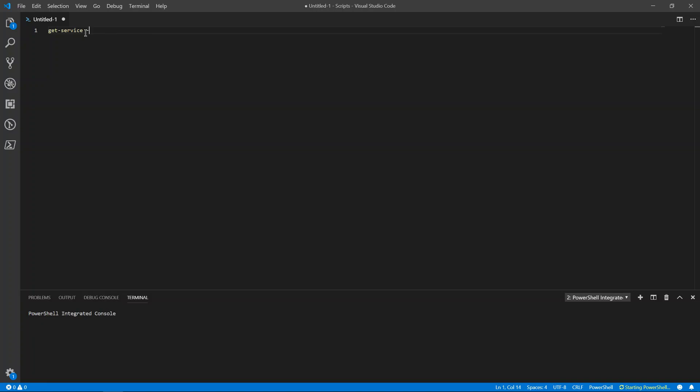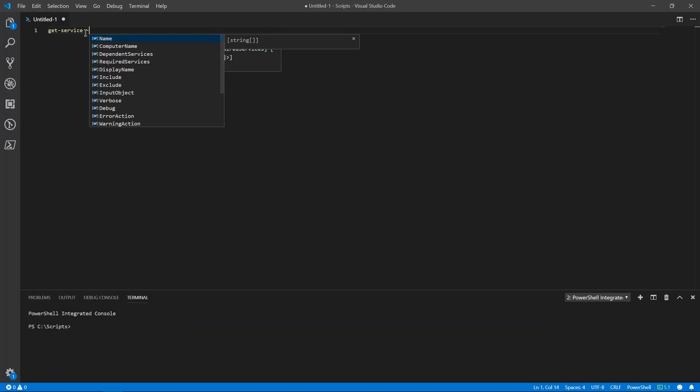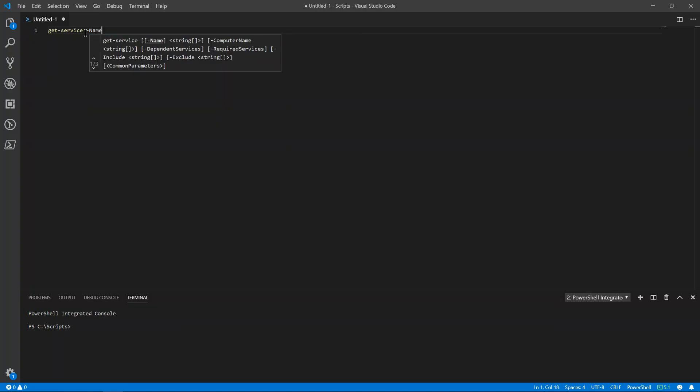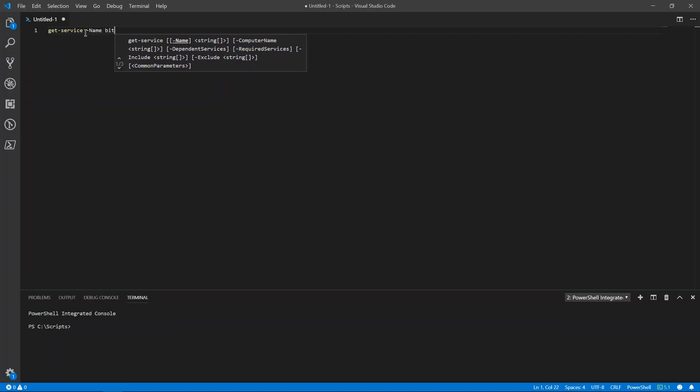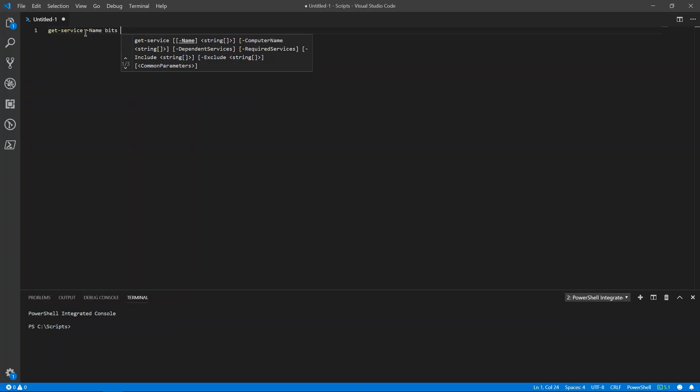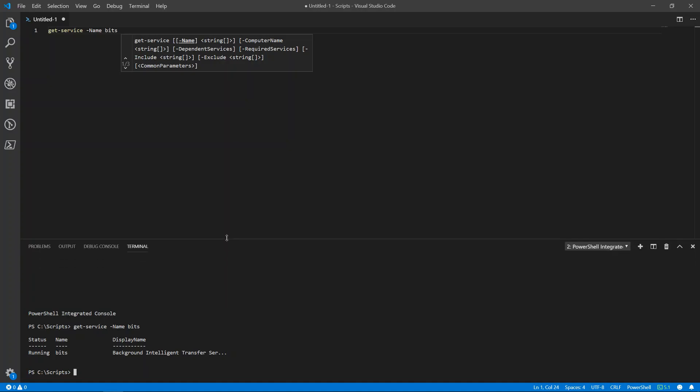And then if you do space dash, you get IntelliSense. You get name, bits. And then just like PowerShell ISE, if you hit F8, it will run the line of code. And then the console is right below, right here.